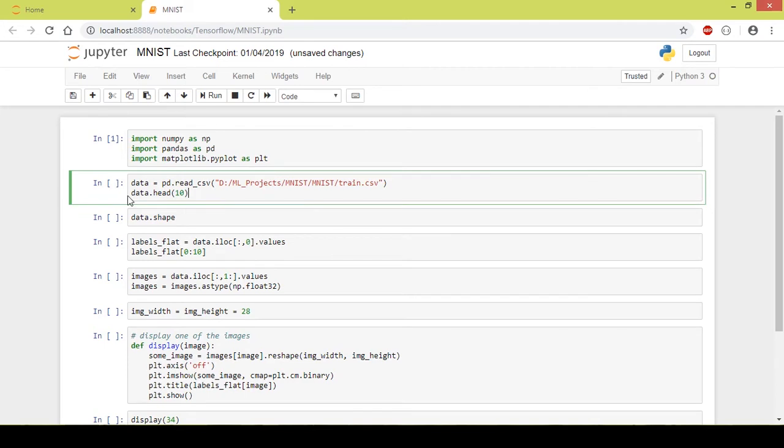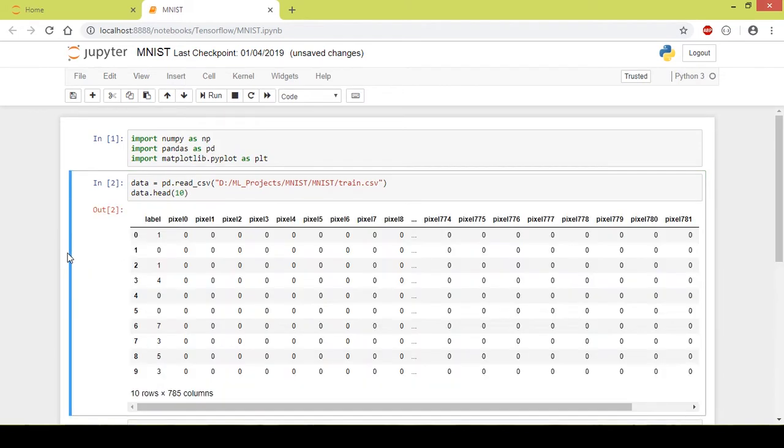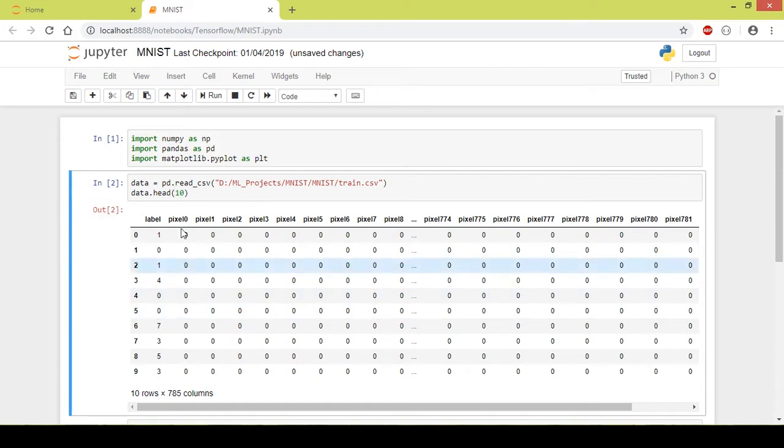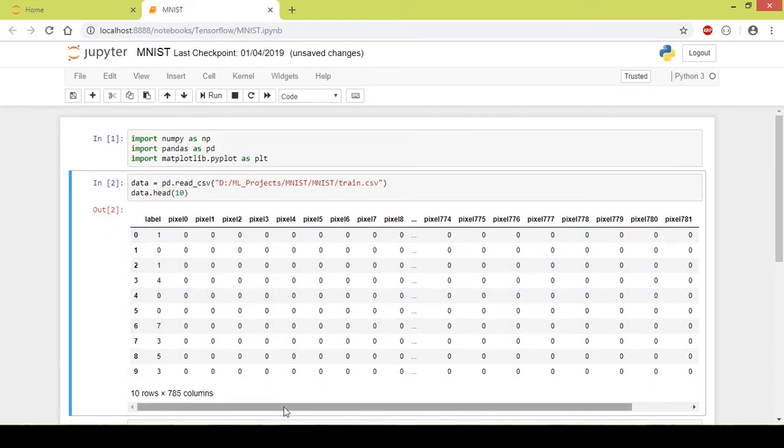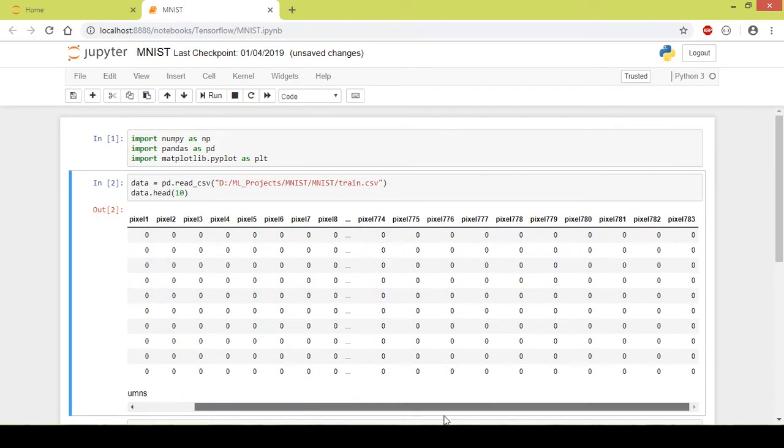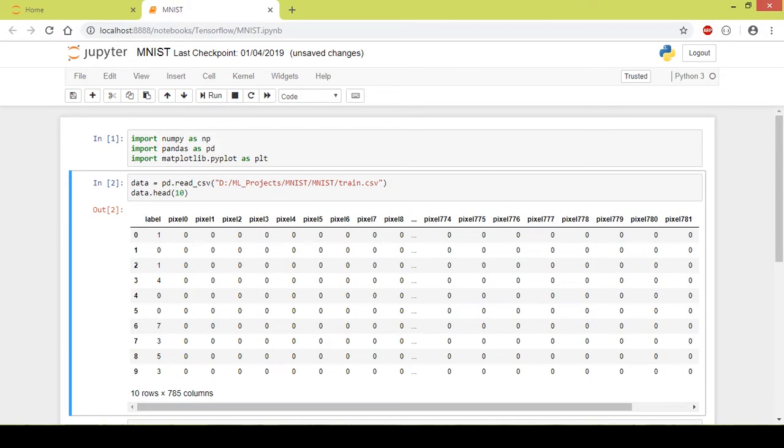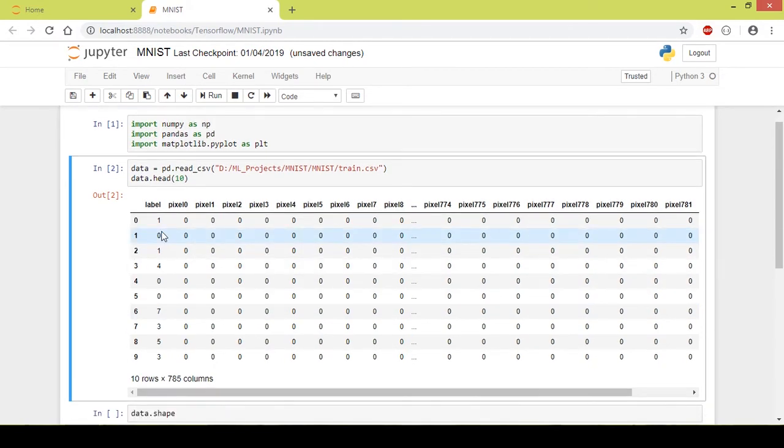The data.head displays the first 10 rows of the dataframe, so I will execute this. As you can see here, the first column consists of the labels and from the second column up to the last column consists of the pixels of an image. Each row is an image.